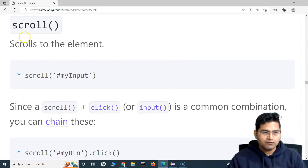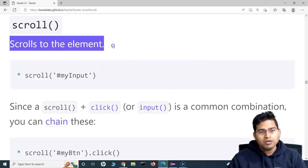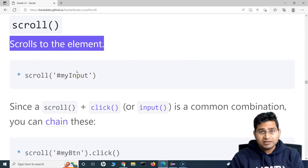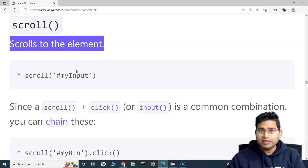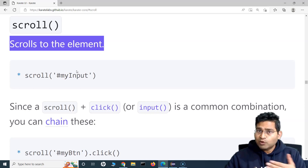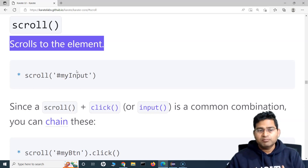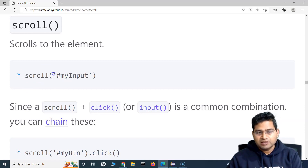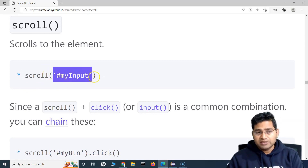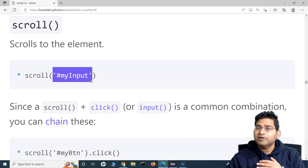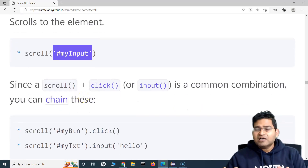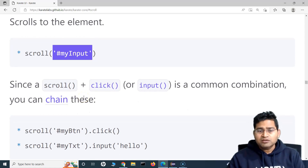For example, if you want to click something at the bottom of the page, you definitely need to scroll down to the web element so it's visible, and then click it or enter some text. That's where the scroll function is really helpful. You specify the element locator, and the scroll will happen automatically — pretty simple, nothing complex.